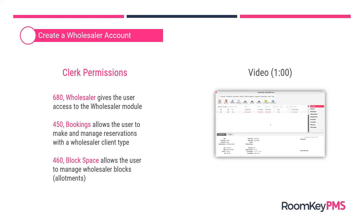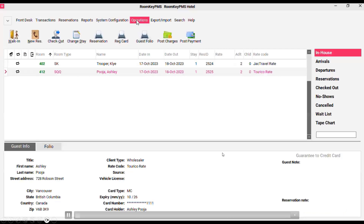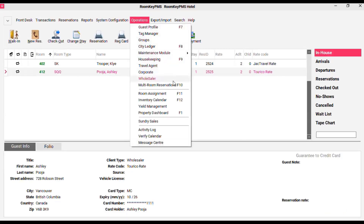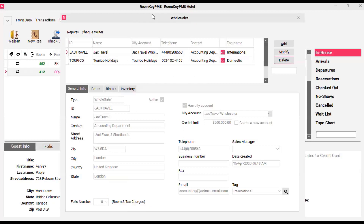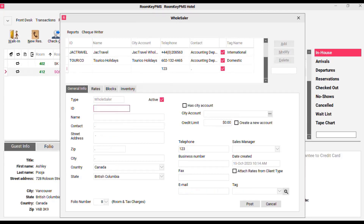I have a short video showing the process of creating a wholesaler account. This user has access to all three permissions because we'll also see how they can manage block space. To create a new wholesaler account, you start from the operations section and select wholesaler. This brings up the wholesaler module, and on the right-hand side you can click add. When adding a new wholesaler, you'll give it an ID and a name, and complete any contact and telephone number information.